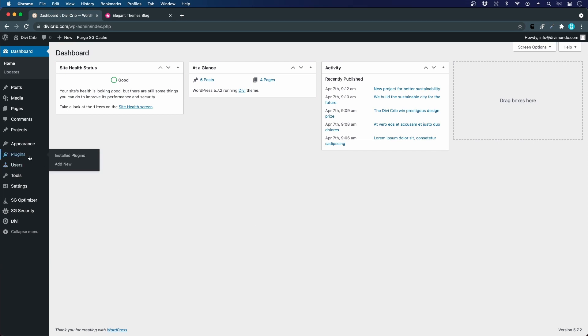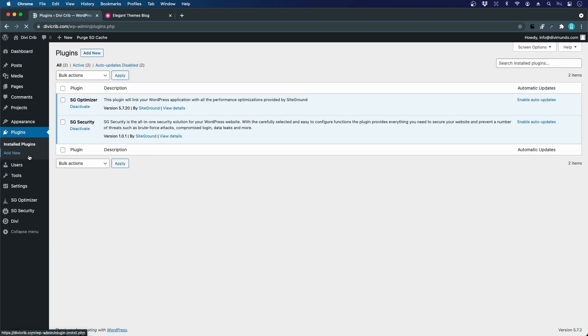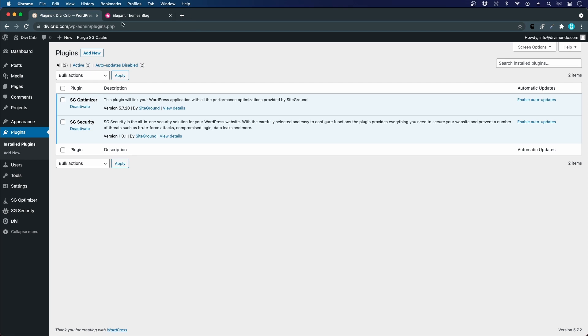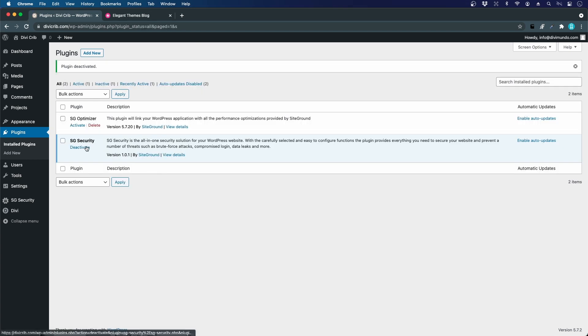Let's jump back to plugins. We have the SG Optimizer or SiteGround Optimizer. As it says in the description, this plugin will link your WordPress application with all the performance optimizations provided by SiteGround. This will make your website load faster, which is a good thing, but I recommend you deactivate this while building your website. When you're done, we can activate it. I'll deactivate it for now. We also have a SiteGround Security plugin that adds security features.